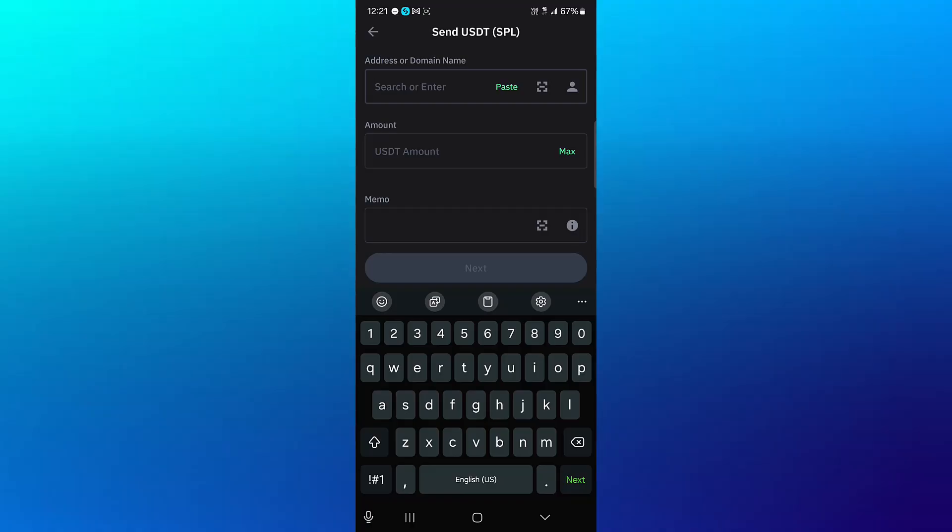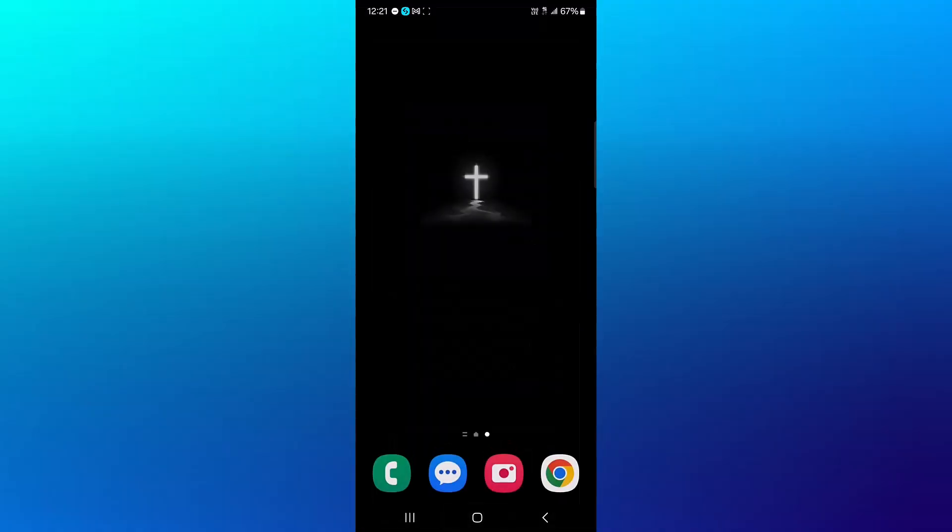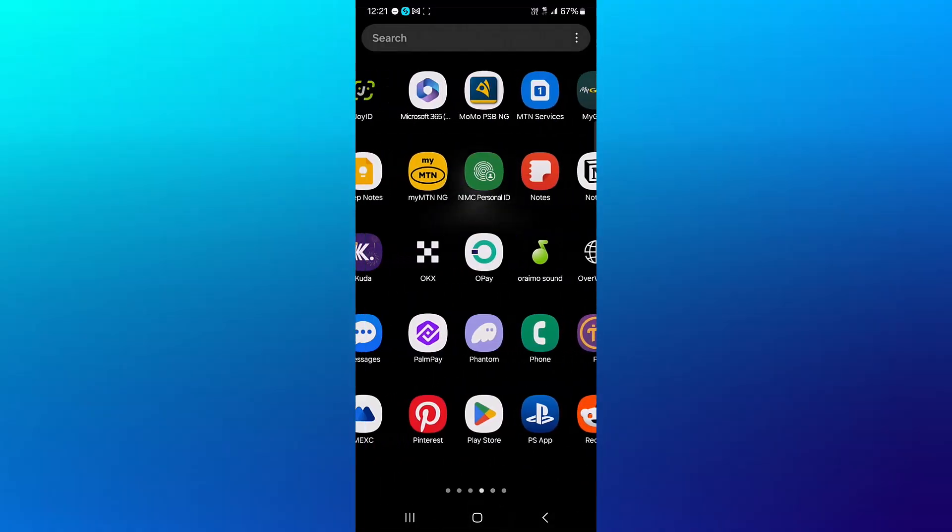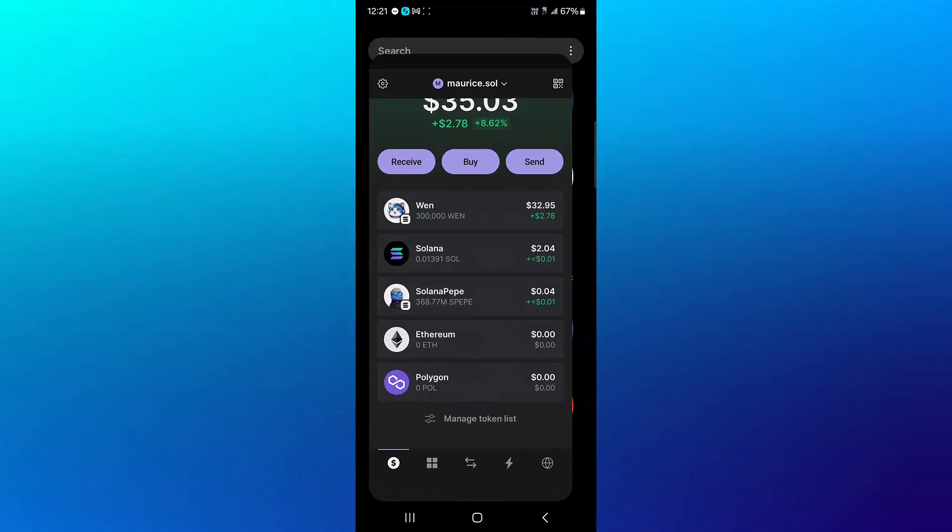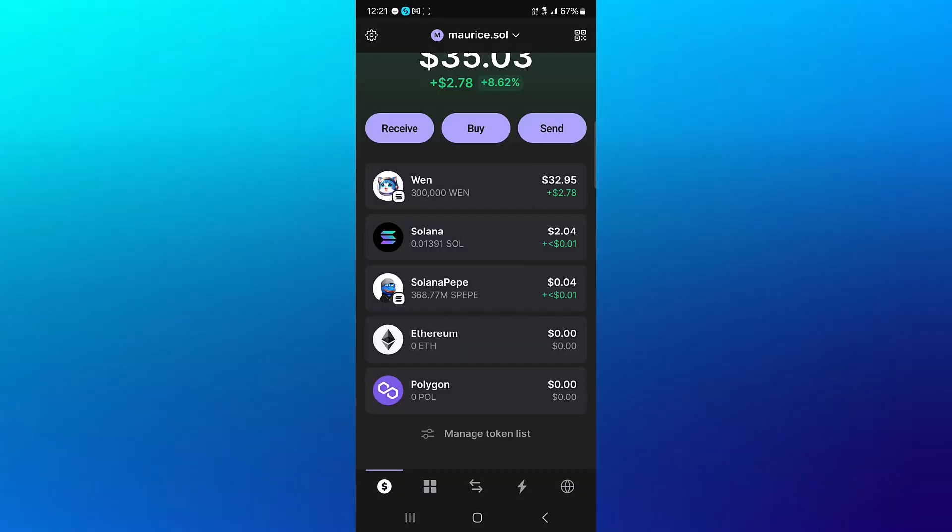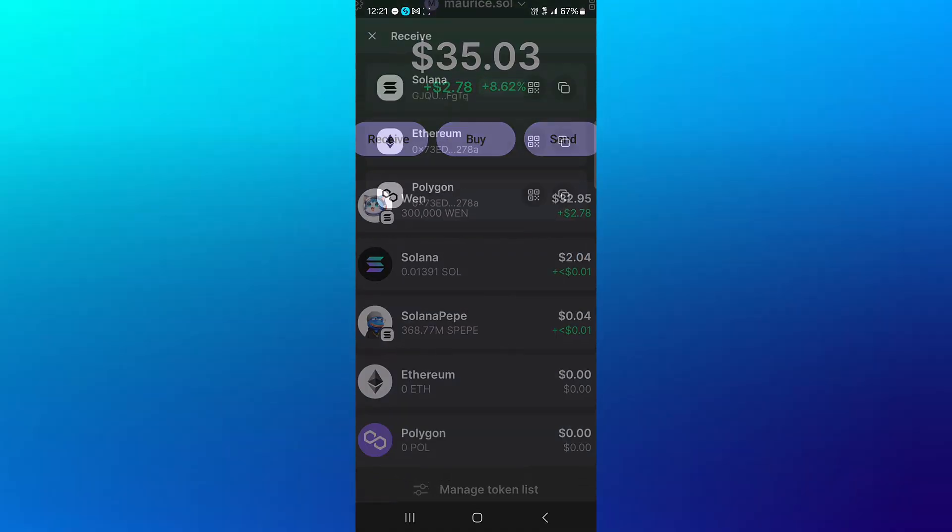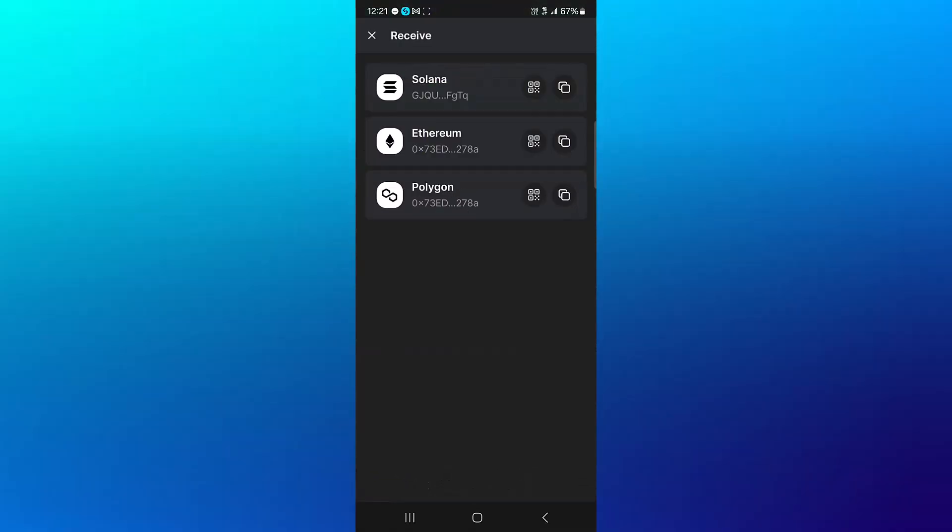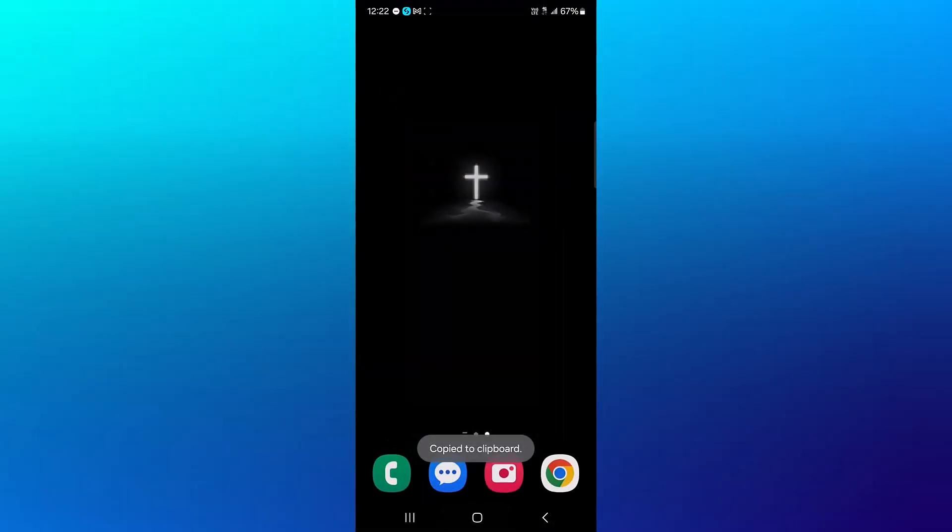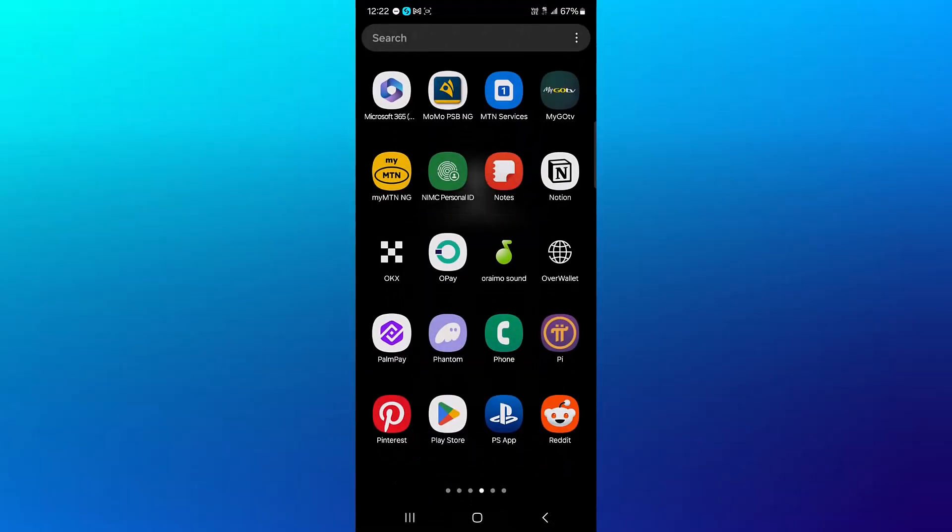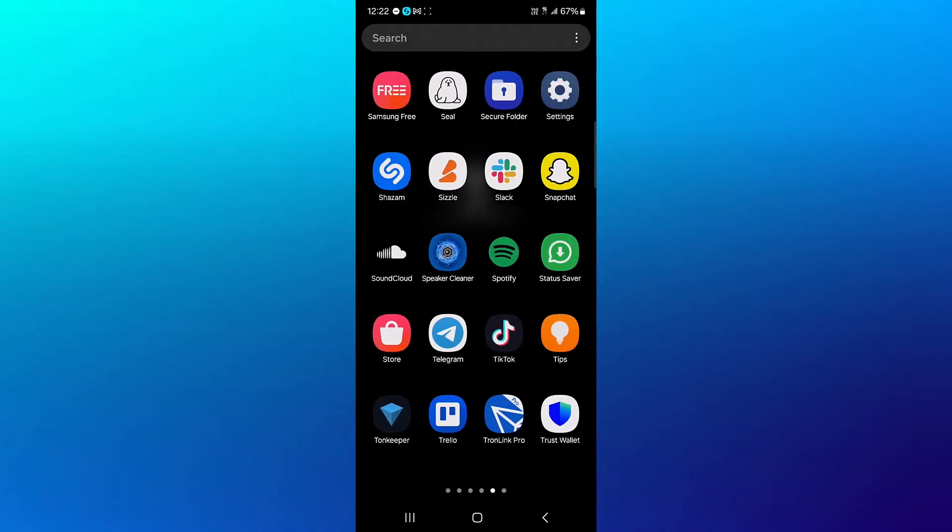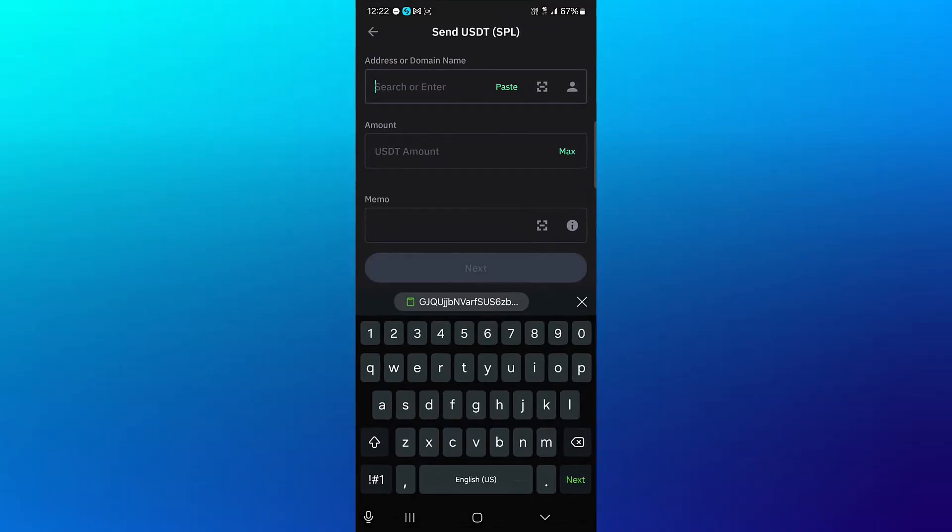Minimize, open up the Phantom wallet where we have the receive option, click on receive, and where it says Solana, copy this. Minimize, open up the Trust Wallet, and paste the Solana wallet address.